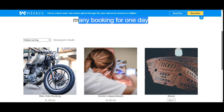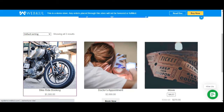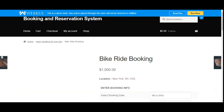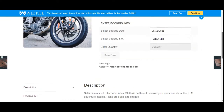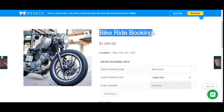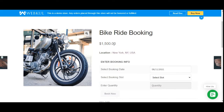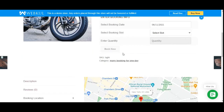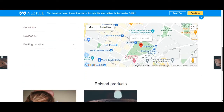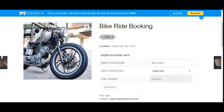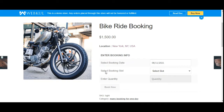As a customer, let's first check the many bookings for one day using the bike ride booking product. On the product page, you can find the name of the booking product, its price, and the location. If you tap on the location, it shows on Google Maps. Below that we have related products. We also have the Enter Booking Info section where customers need to select the booking date, slot, and quantity, then tap Book Now.